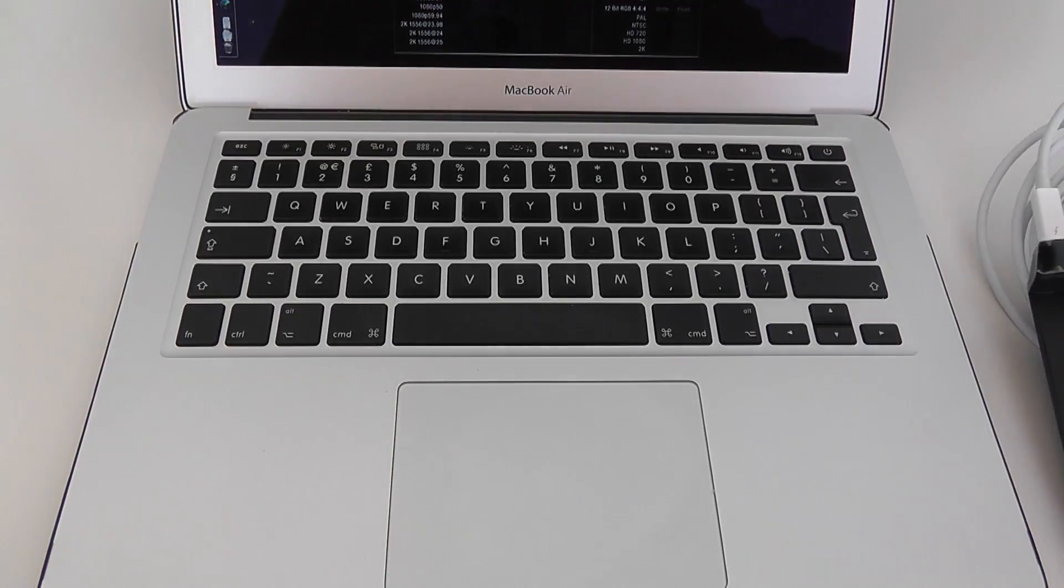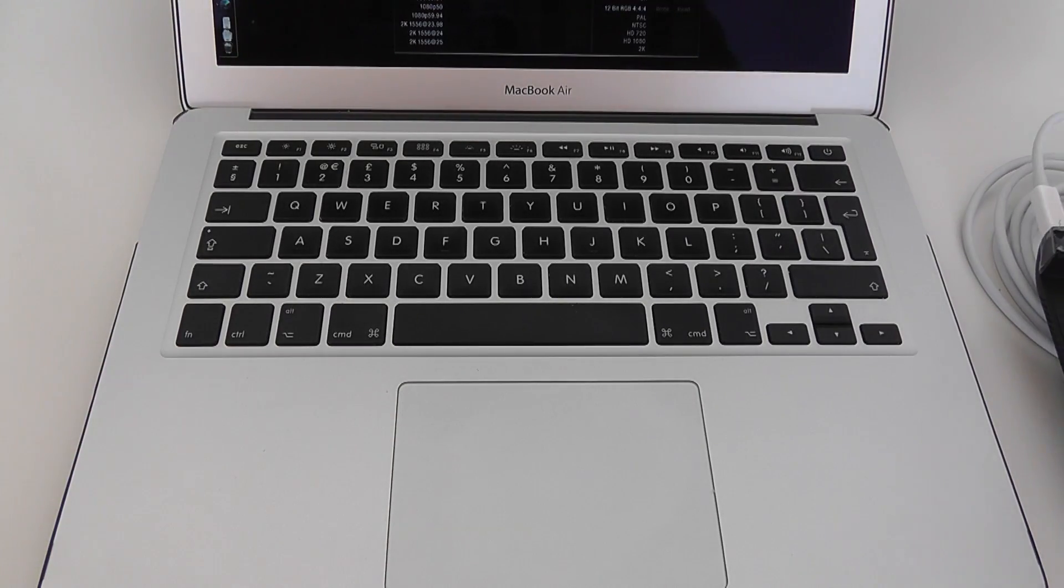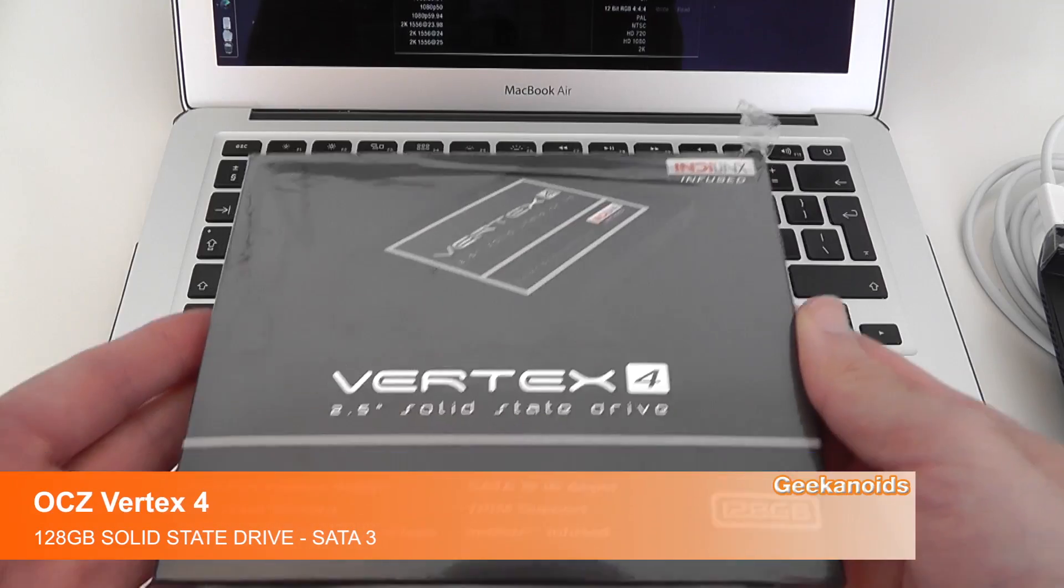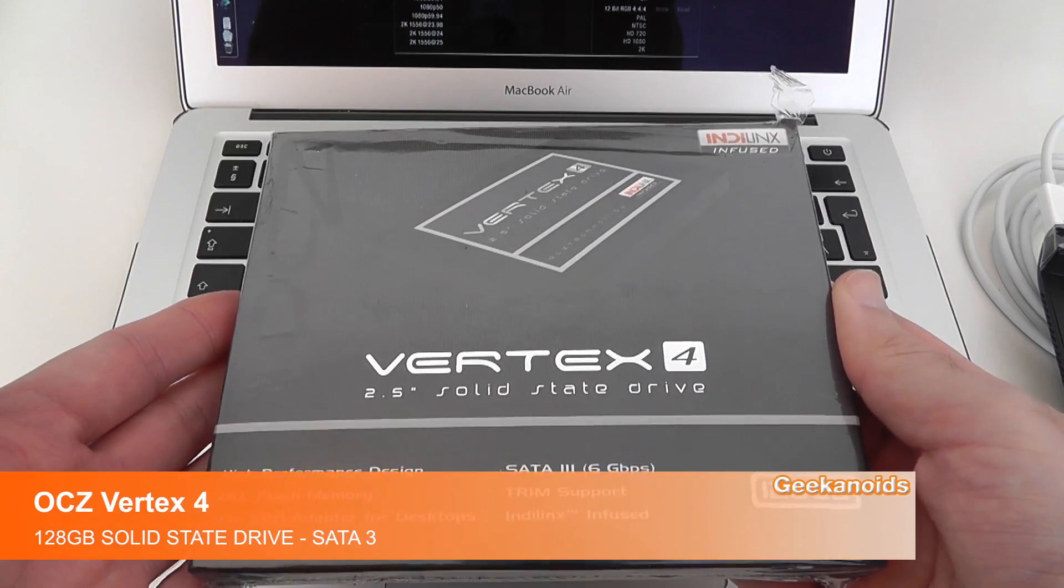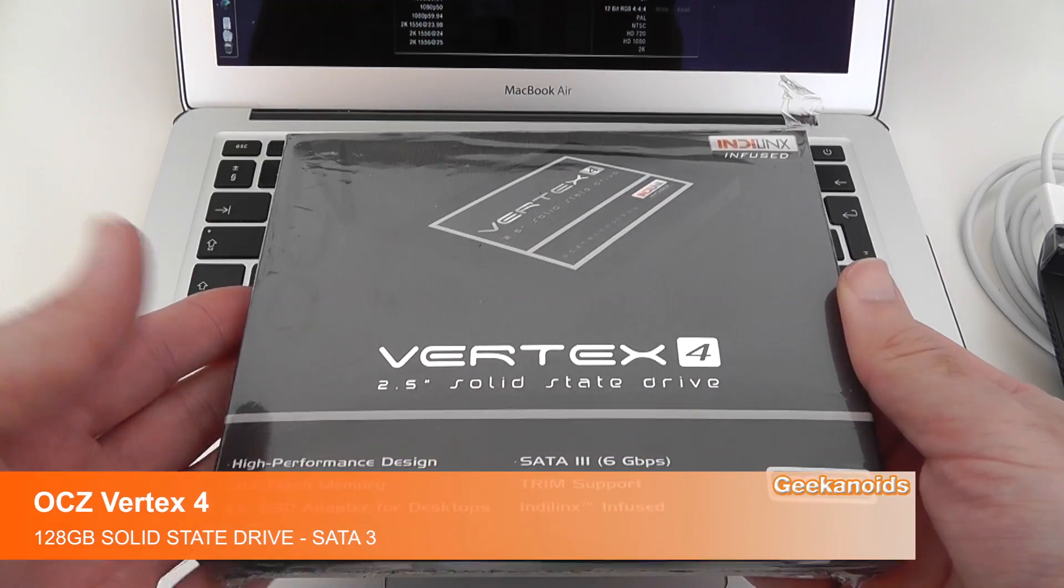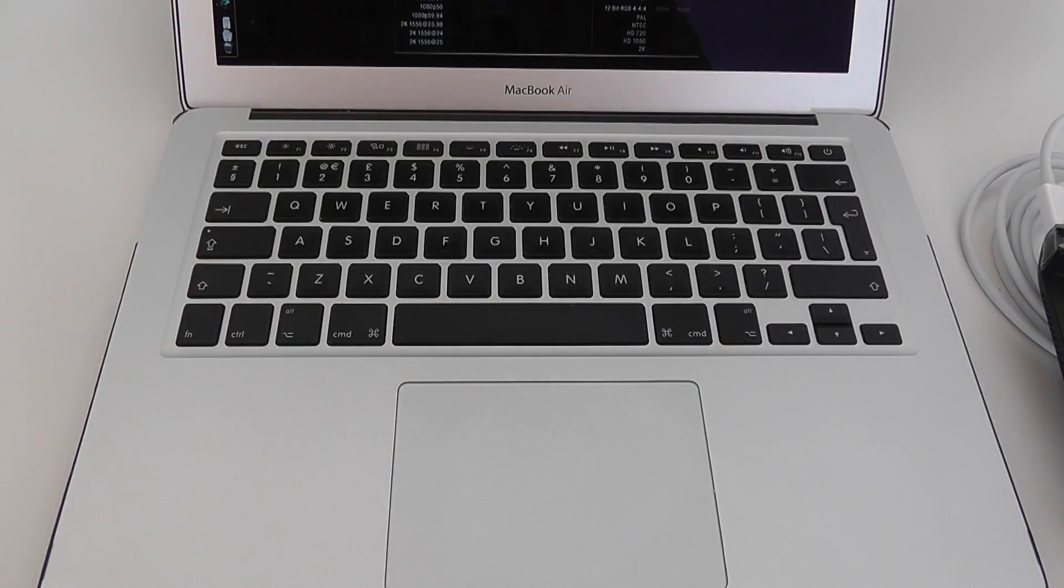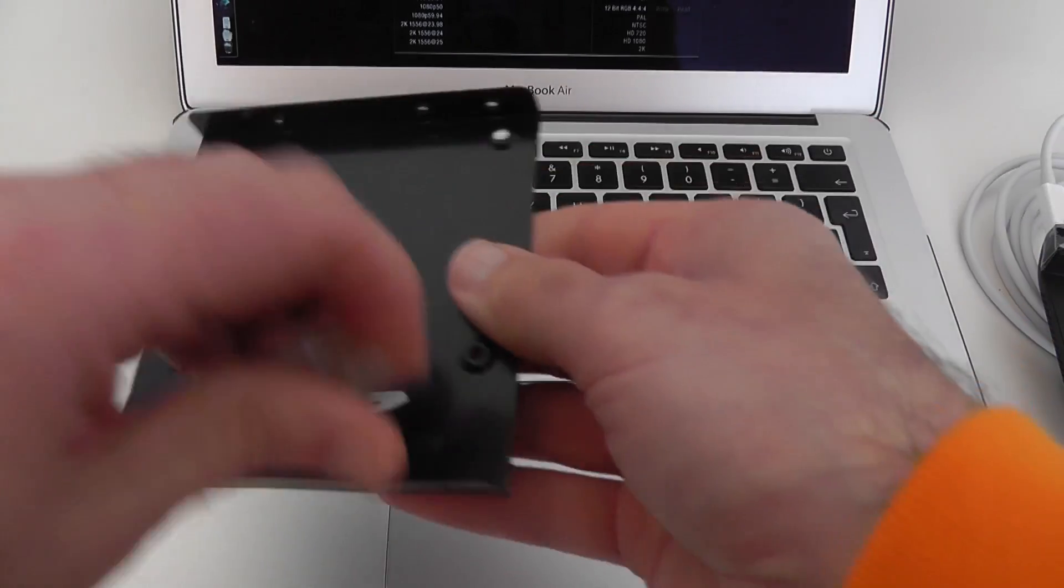Now moving on I'll show you the Vertex 4 from OCZ Technology. This is what the product packaging looks like and inside that packaging you get a couple of extra bits.